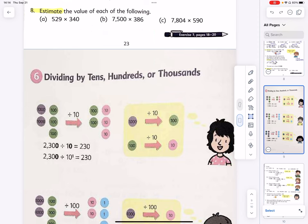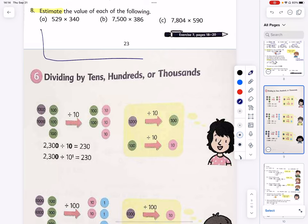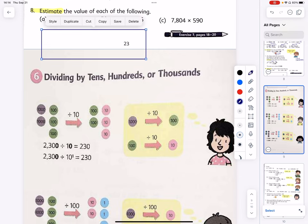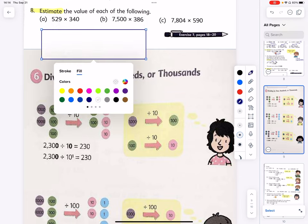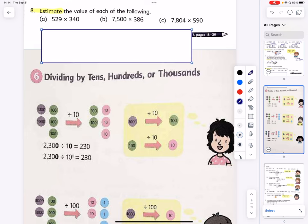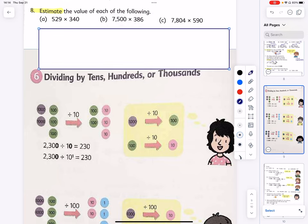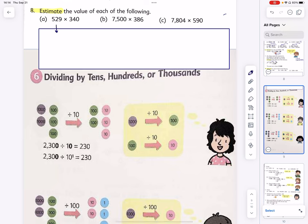Here's my self-made whiteboard. Let's fill it up with white and use it. So: 529 times 340 — let's estimate it as about 500 times 300. 7,500 times 386 — let's put it at 8,000. We need only beautiful round numbers for easy mental math.